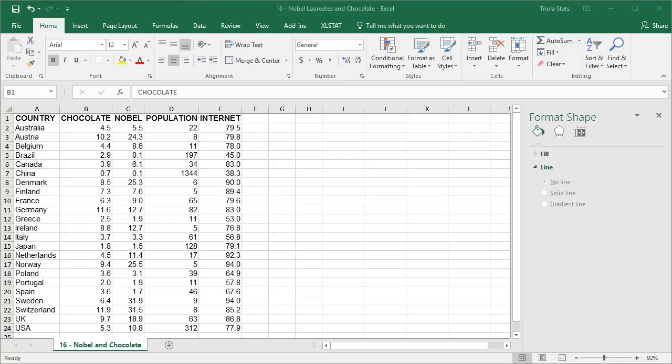In this example we are using the full data set named Nobel Laureates and Chocolate.